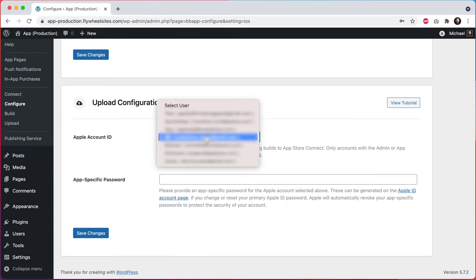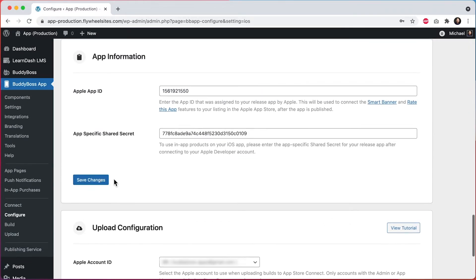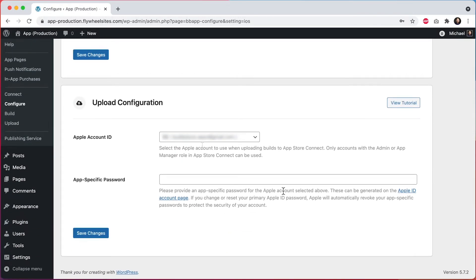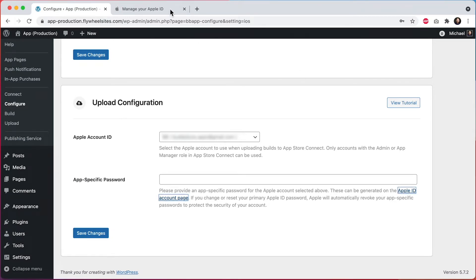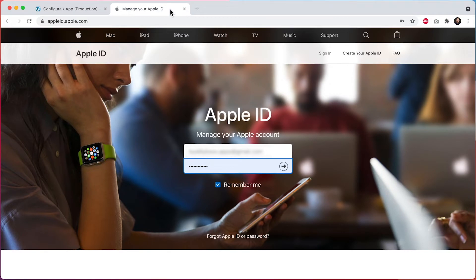Select the account that you want to use, and then for this account, you'll need to create what is called an app-specific password. This password is different from the app-specific shared secret that you may have set up for in-app products. To create this app-specific password, you'll go into the Apple ID account page, and first you'll need to log into your Apple account.